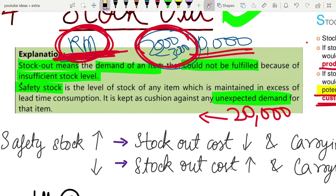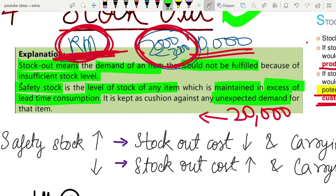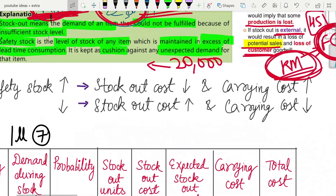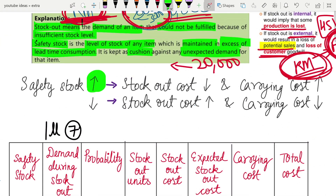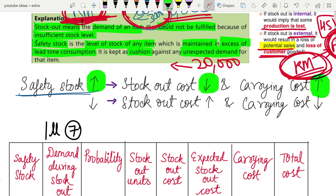Safety stock is the level of stock of any item which is maintained in excess of lead time consumption. Normally, if you consume 5,000 to 6,000 raw material units, you maintain a safety stock of an extra 2,000 to 3,000 units as a cushion against any unexpected demand. If you have a lot of safety stock, your stock out cost will be very low but your carrying cost will be high.